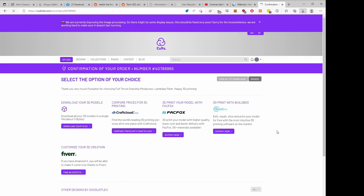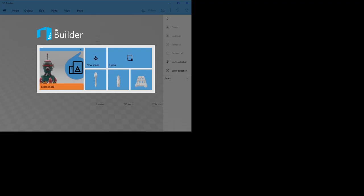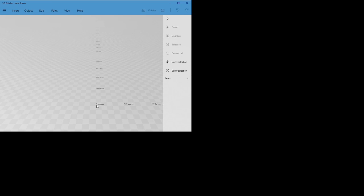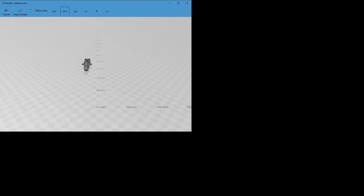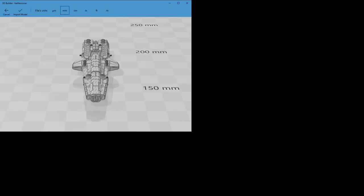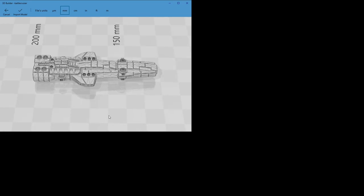So I click on here, click download. It says I already bought this, so I need to go to my order number, download my files, and we're going to go from there. That'll give us the Lambdao fleet zip.